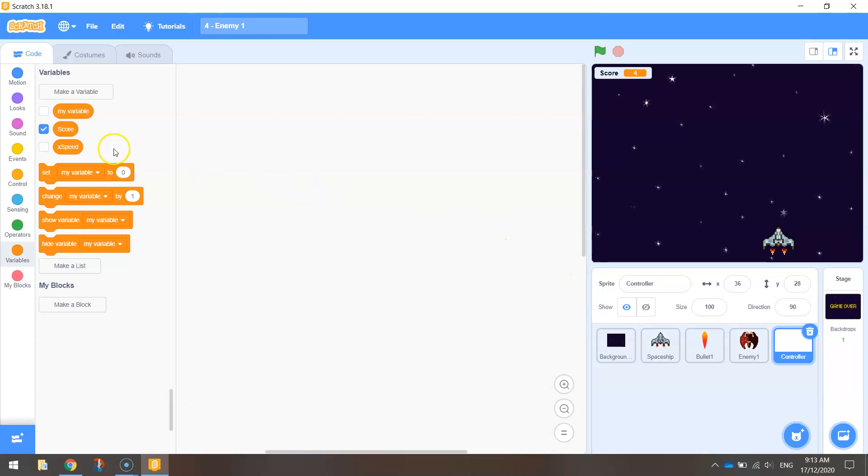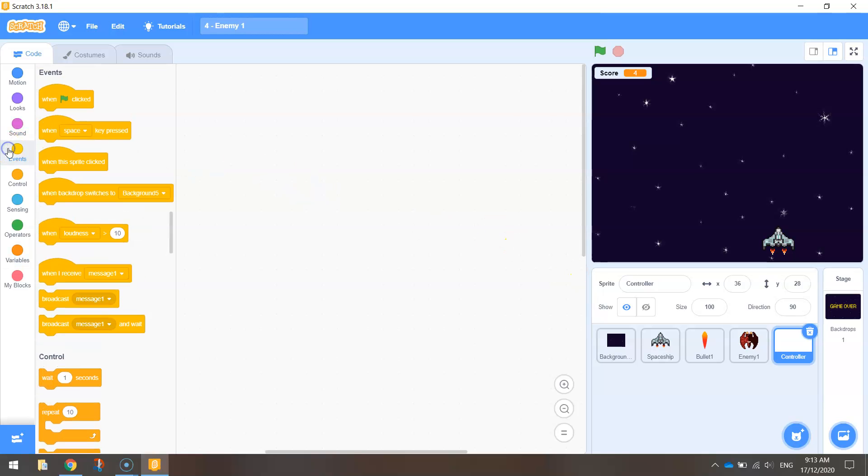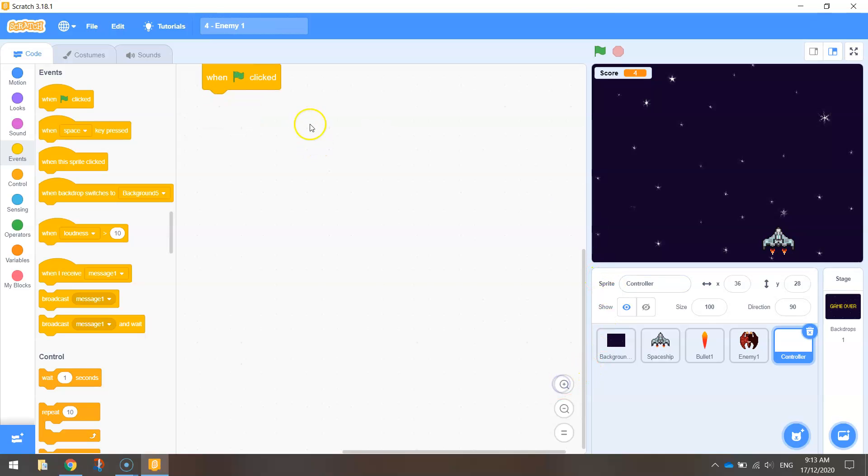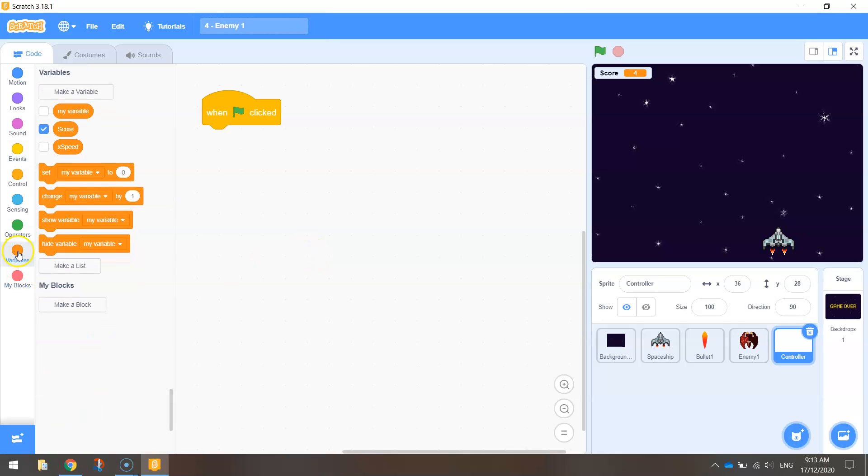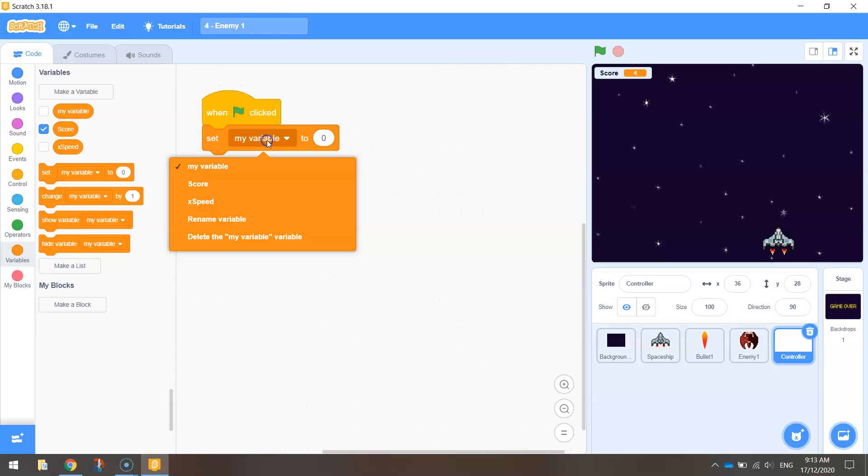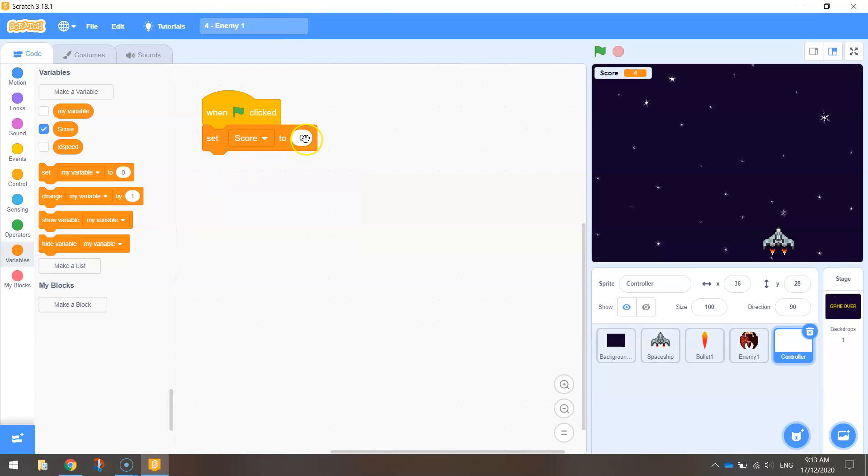So I'm going to drag in some code. Very simple code. When the green flag is clicked, what do I want this score to do? Well, I'm going to set it to zero. So in my variables here, I'm going to set not my variable, but I'm going to set my score to zero. So each time I press the green flag now, my score will be set to zero.